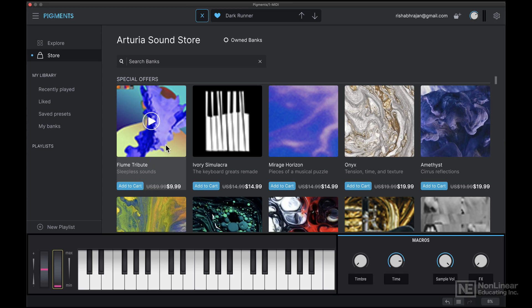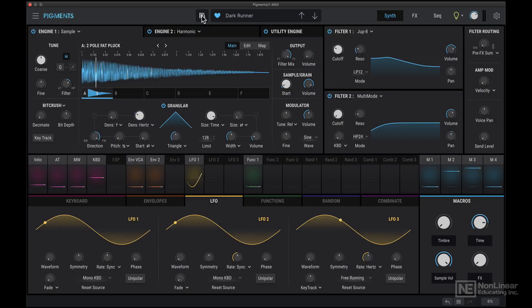But if you're like me, and you really like to design sounds from scratch, understand how a synthesizer works, it can be a lot more fun to just tweak existing patches or create sounds from scratch.